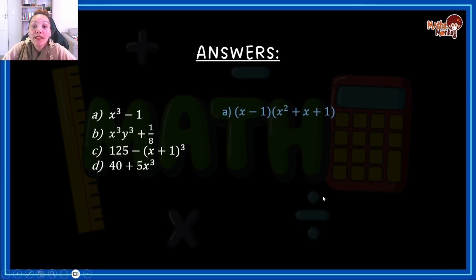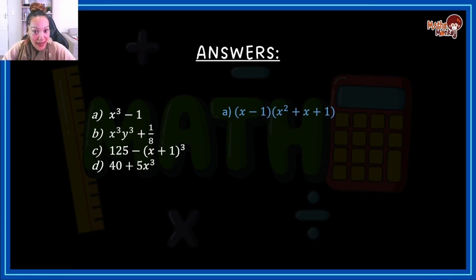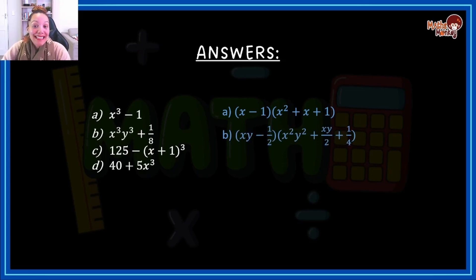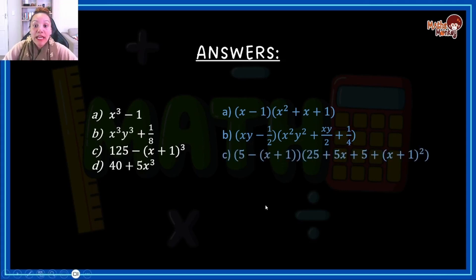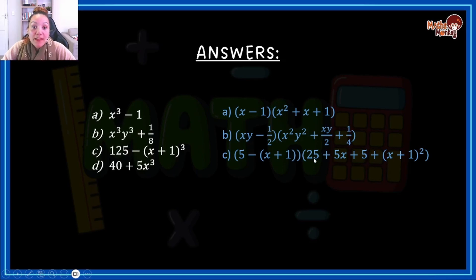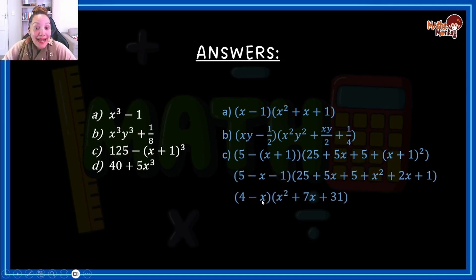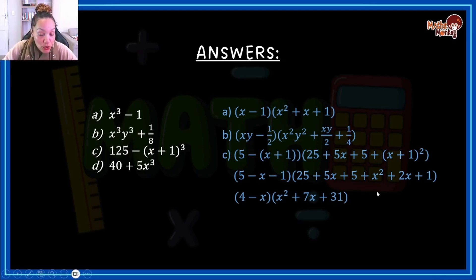Let's see how you did. For the first one, you ended up with (x minus 1) in the first bracket and (x² plus x plus 1) in the second bracket. For B, you ended up with (xy minus a half) in the first bracket, and (x²y² plus xy/2 plus a quarter) in the second bracket. For C — this was a tricky one — you ended up with (5 minus (x plus 1)), and then following the method by squaring, squaring, and multiplying the two with each other, which ultimately gave (4 minus x) and (x² plus 7x plus 31) in the second bracket. Pause the video here, slow it down, double check, and make sure you understand before you move on.